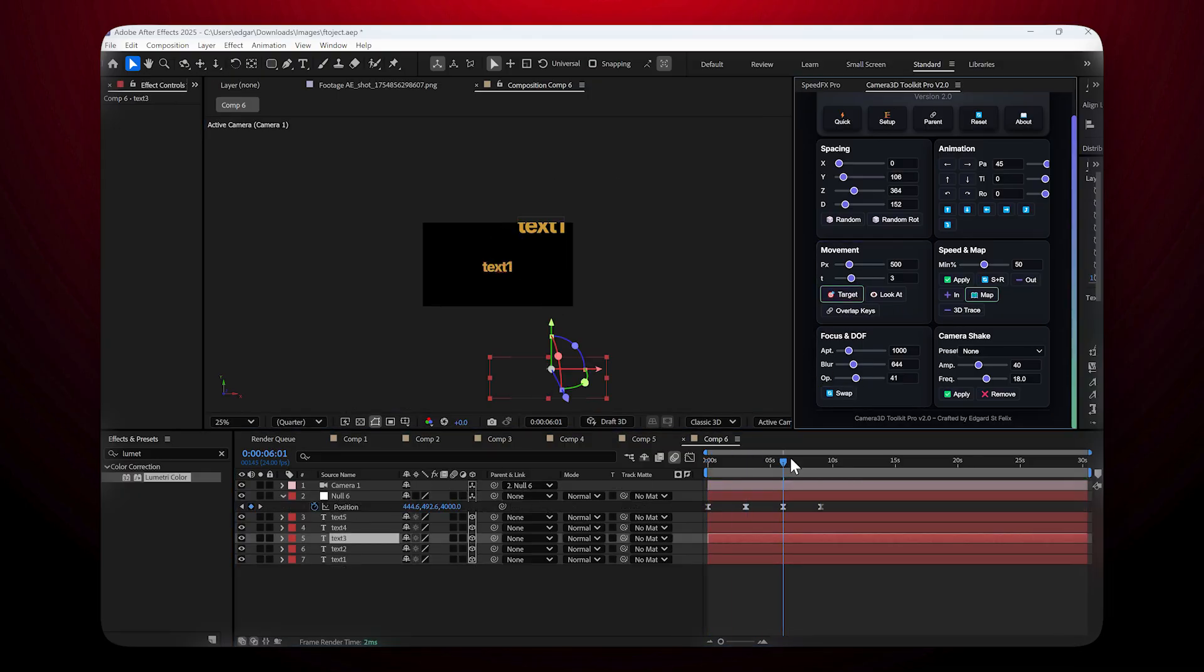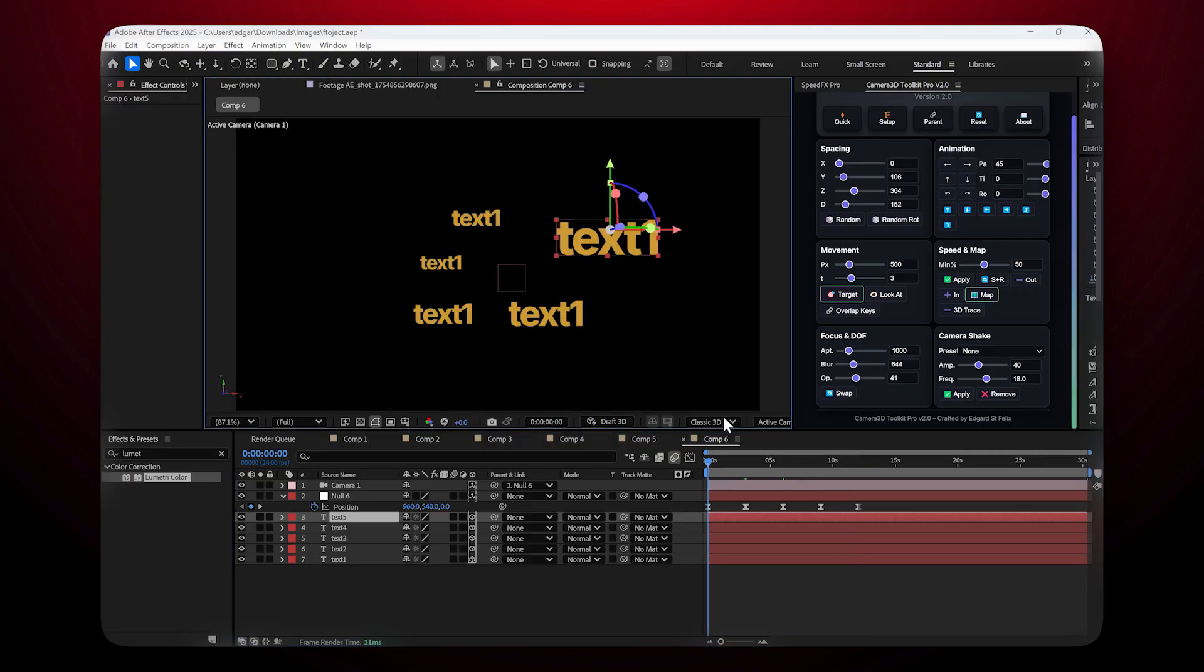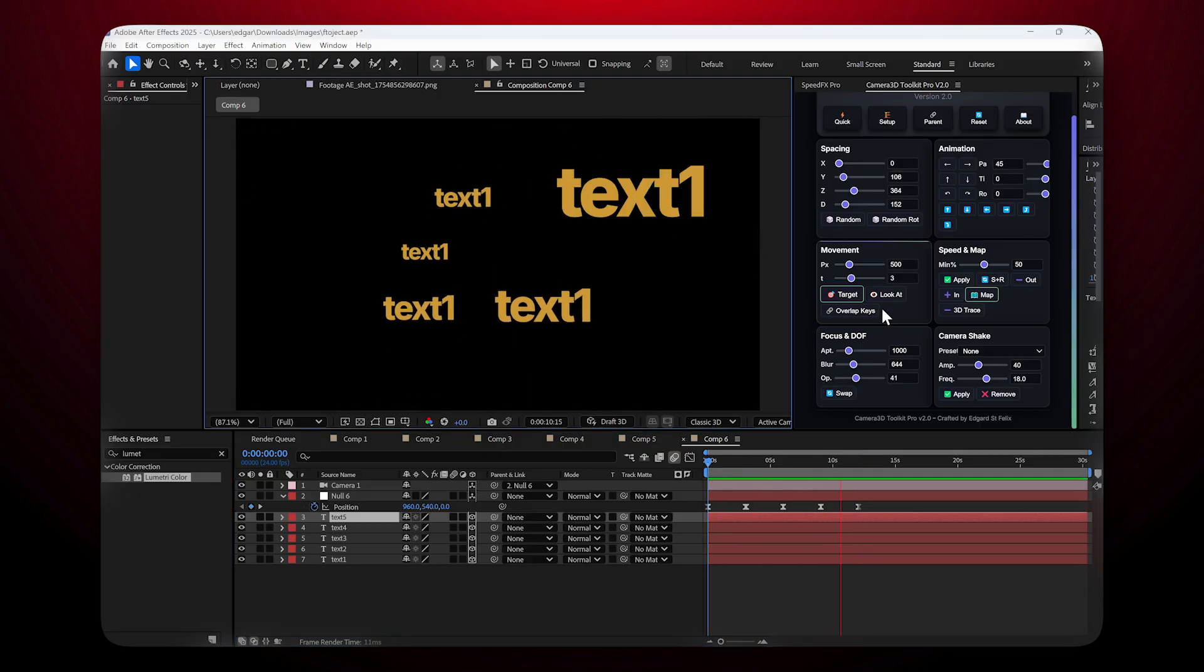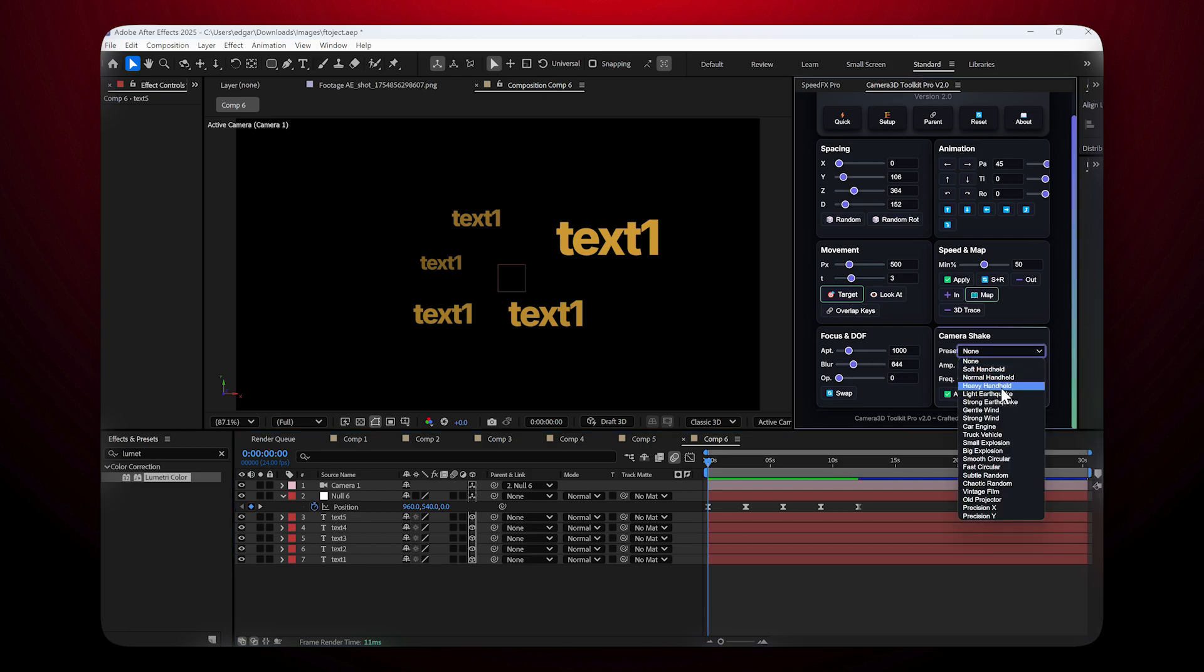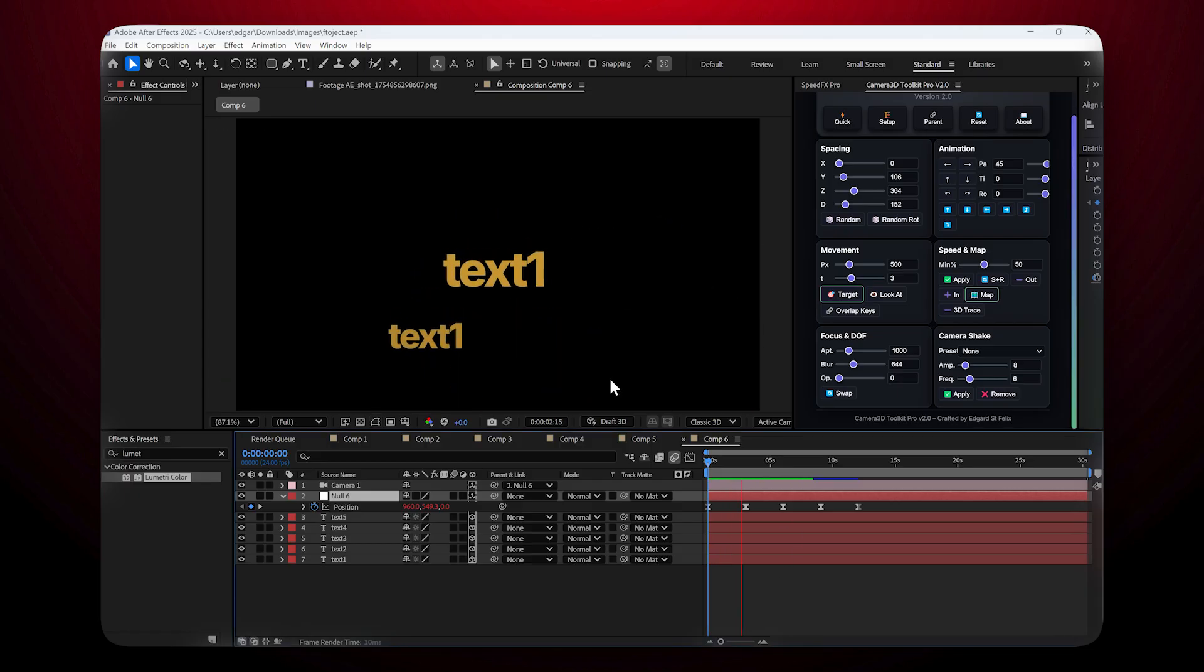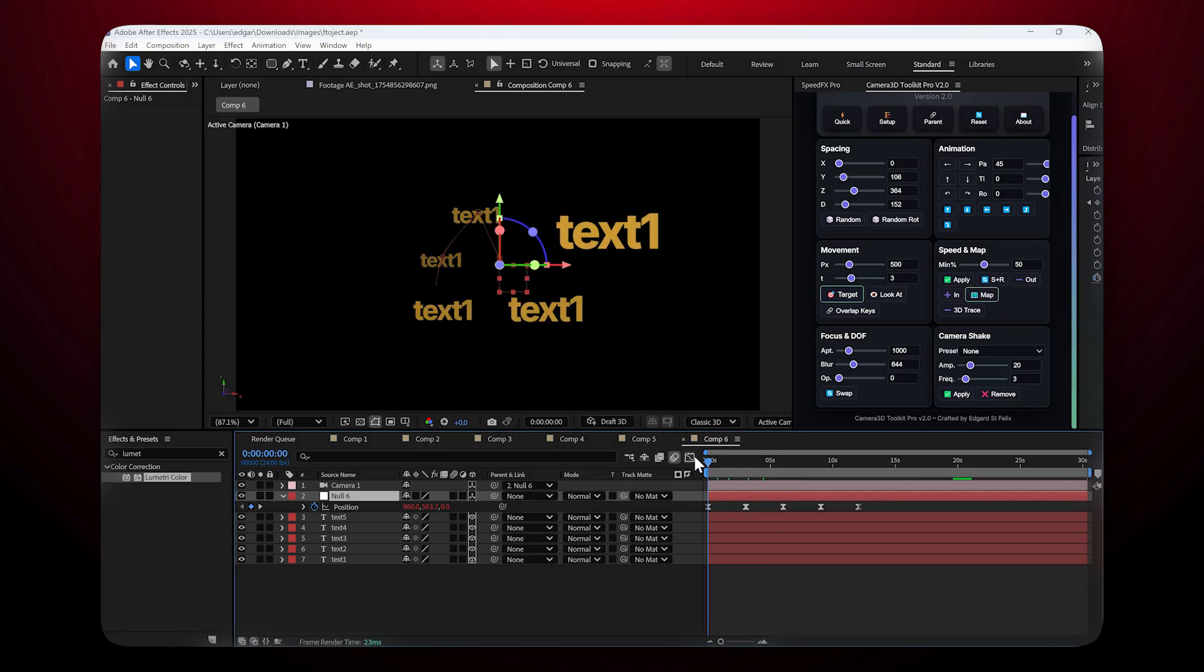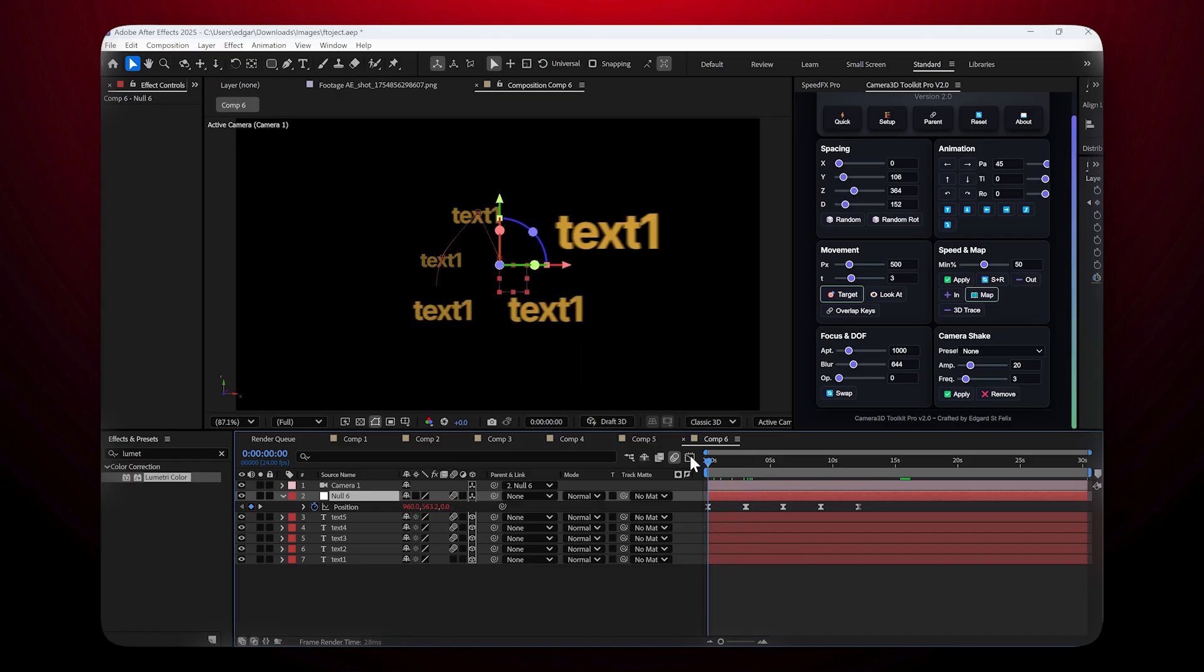Camera shake: The Camera Shake section adds a realistic handheld feel to your shots. Choose from presets like Soft, Handheld, etc., and adjust Frequency (speed of the shake) and Amplitude (intensity of the shake). The plugin applies everything automatically to your camera's null.